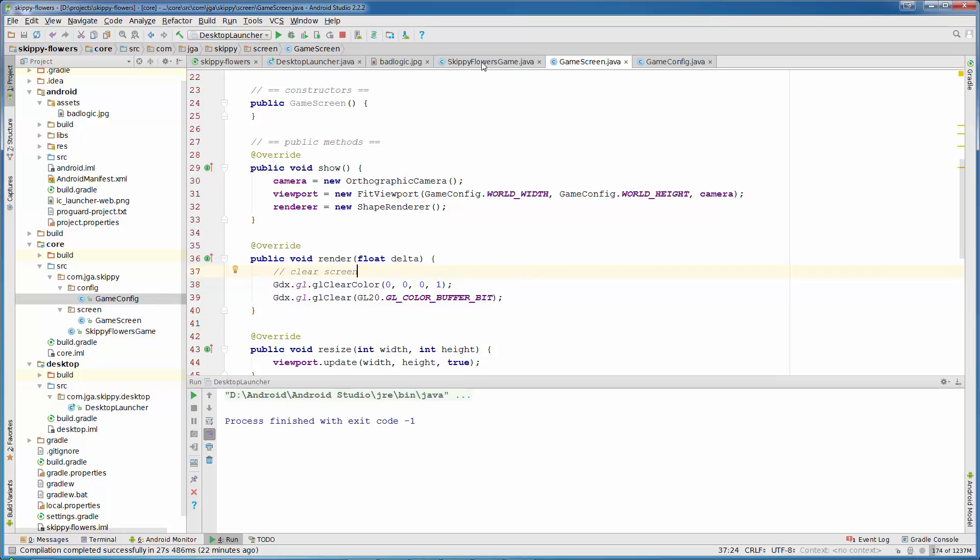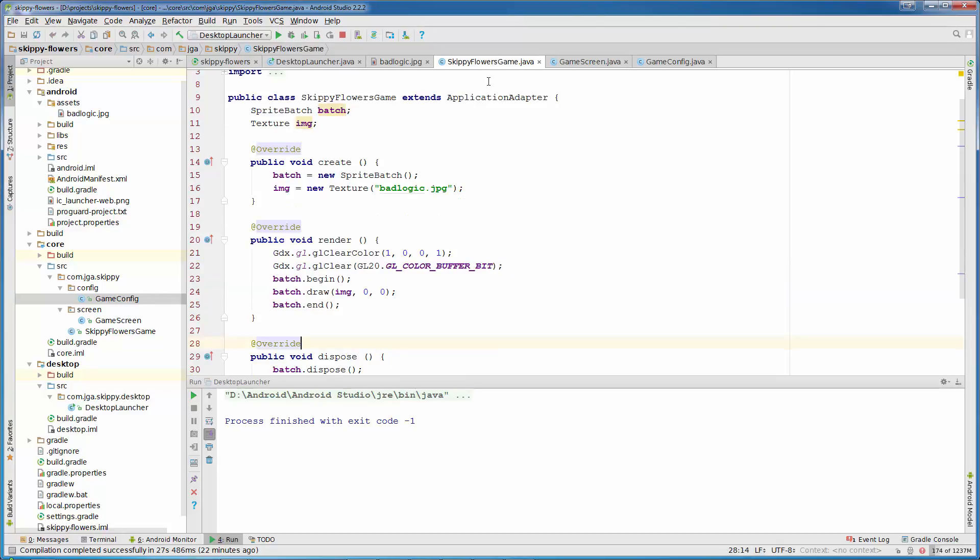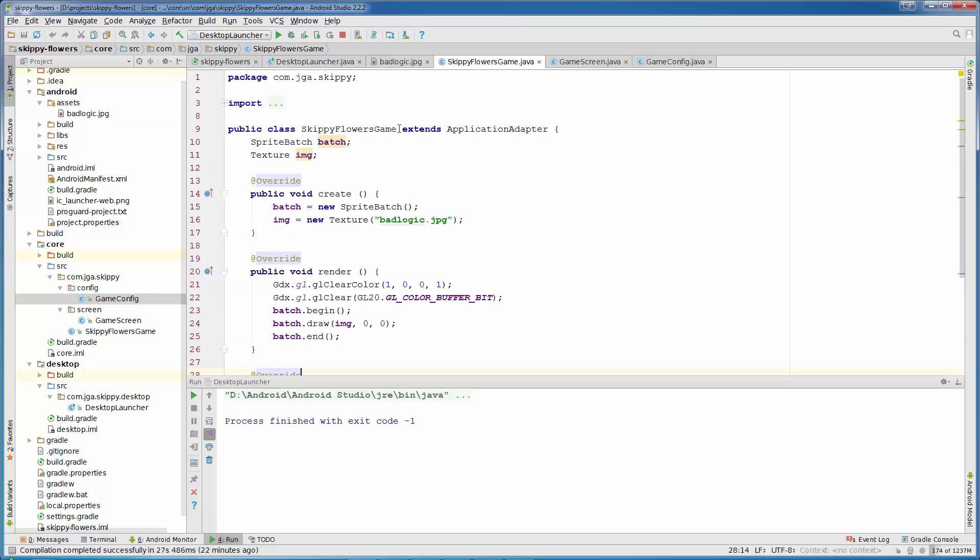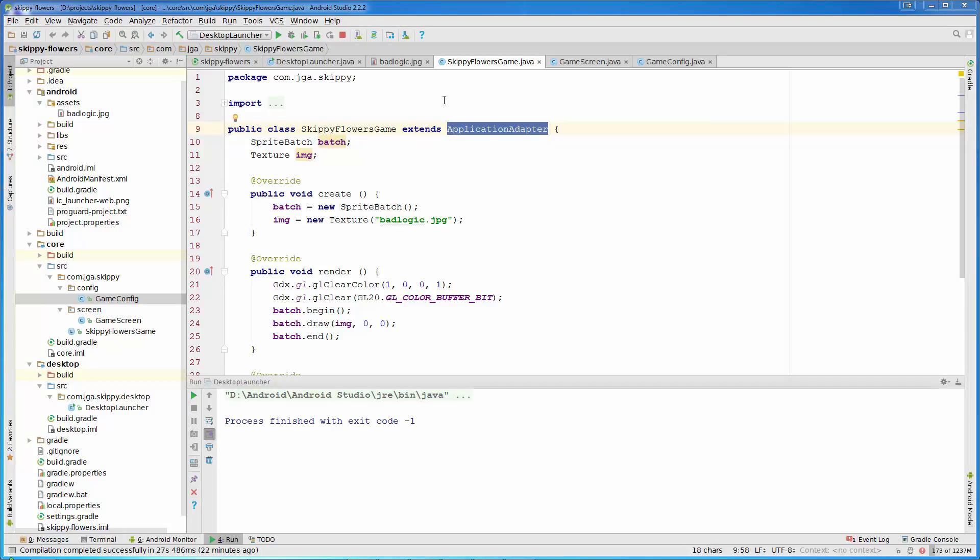And now in our SkippyFlowers game, instead of extending ApplicationAdapter, we are going to extend Game class. And Game class is similar to ApplicationAdapter, but it allows us to have multiple screens in our game.